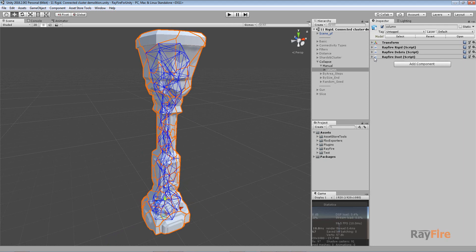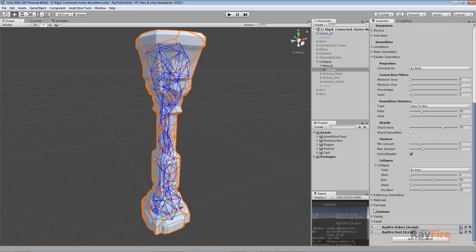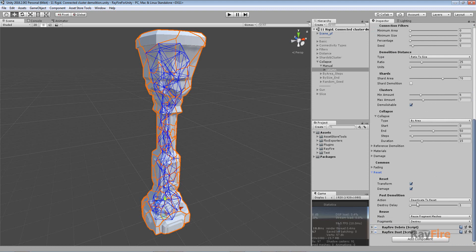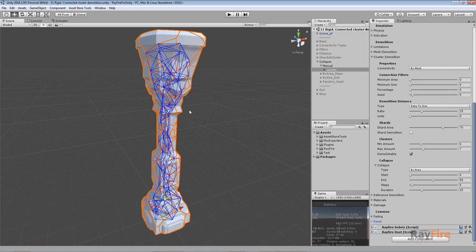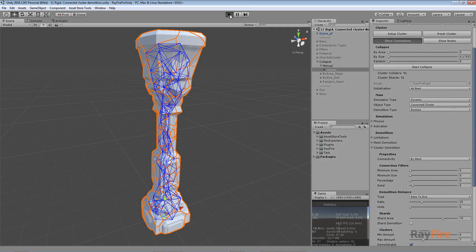I'm also using debris and dust so it looks cool. In my reset setup, I set deactivate to reset, so when I demolish my cluster I'll be able to reset it back quickly.